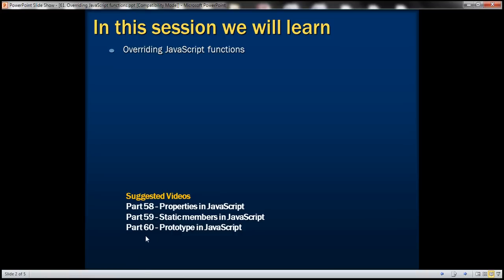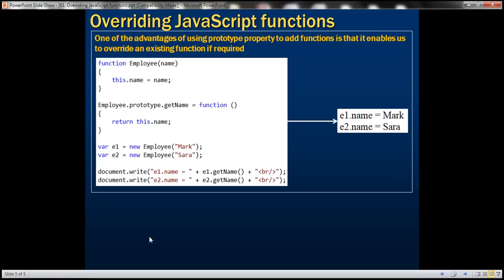This is continuation to part 60 so please watch part 60 before proceeding. One of the advantages of using prototype property to add functions is that it enables us to override an existing function if required.